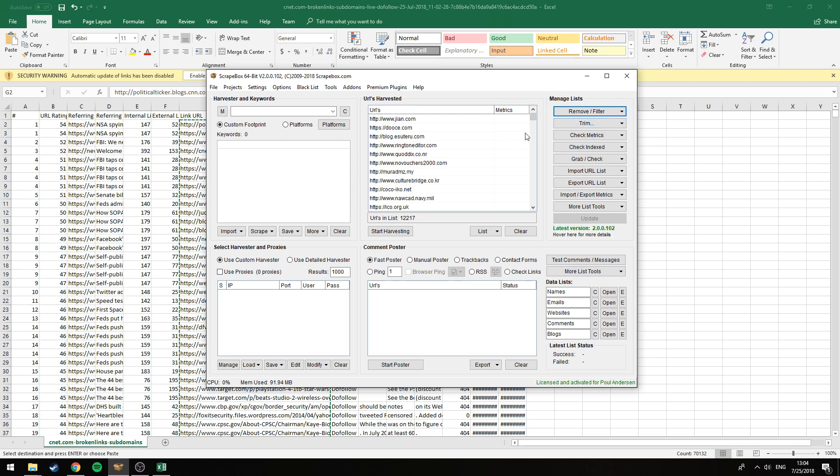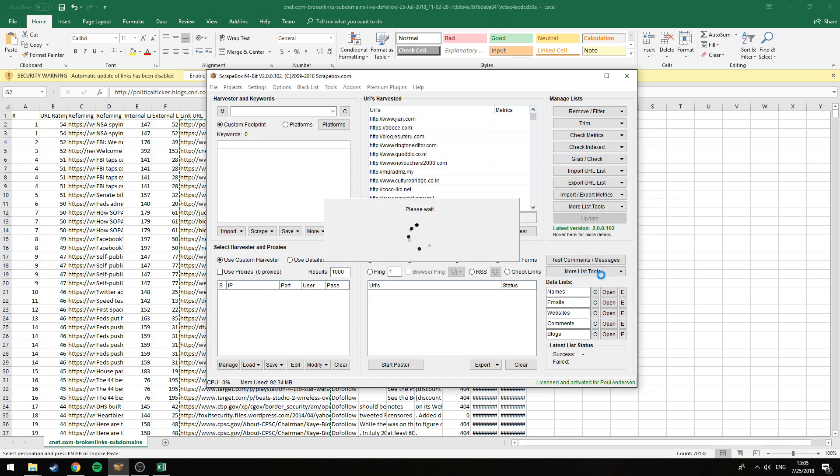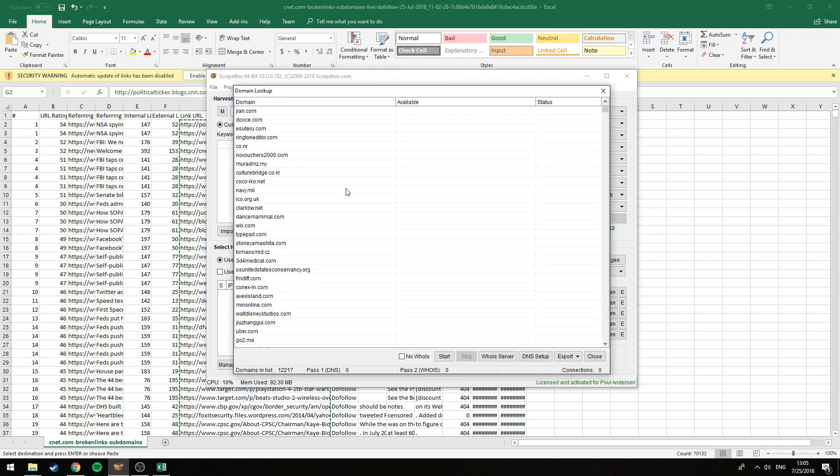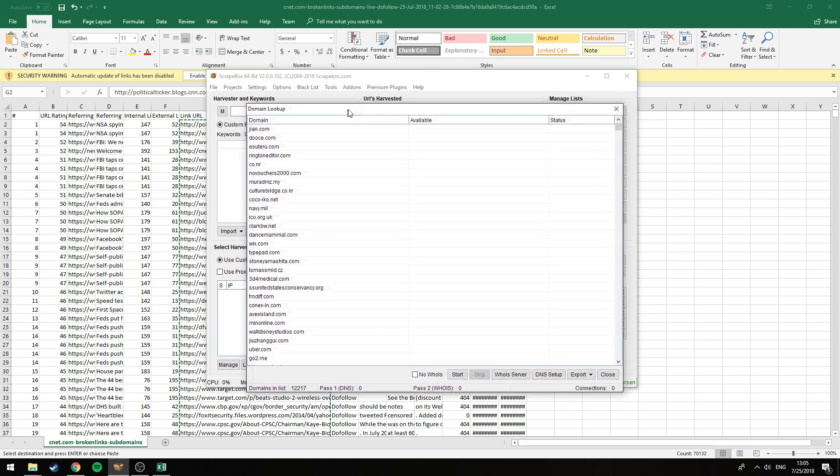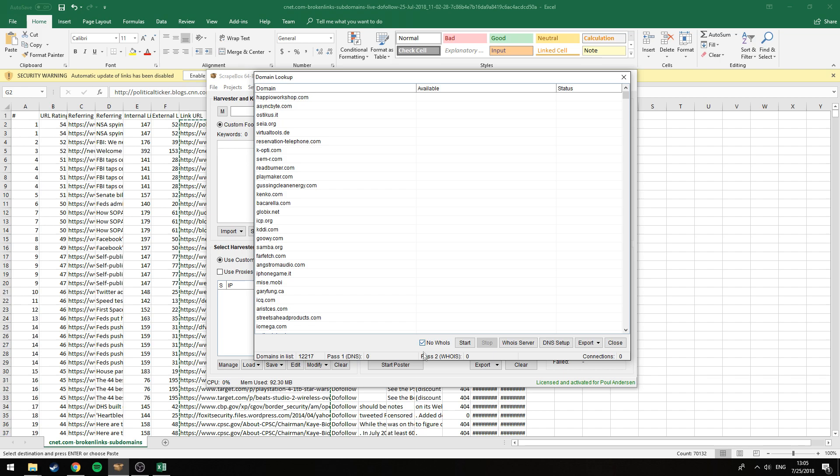You can mess around with the filters here and trimming to get down to just sort of all the junk that you don't even mind checking. Now we're going to click here grab/check, we're going to check unregistered domains. Right here we have all the domains. It's as simple as just clicking start right here. Leave this unchecked, this will just give way more precise results.